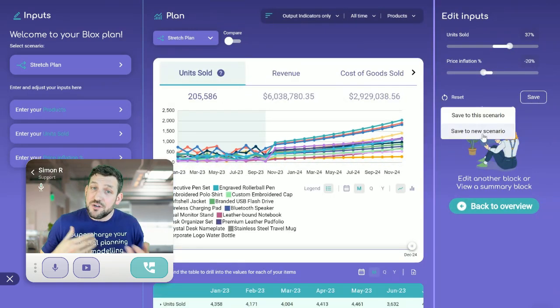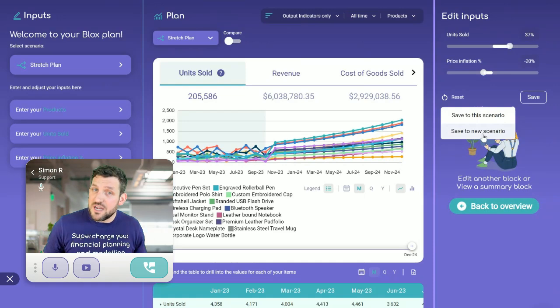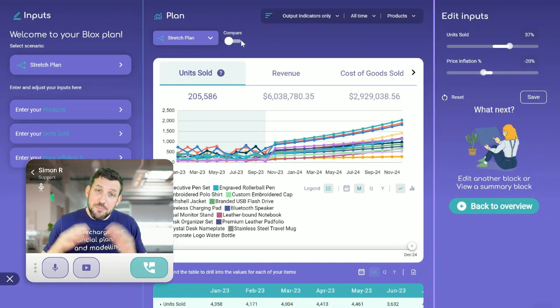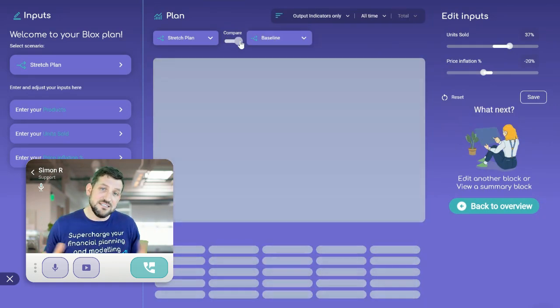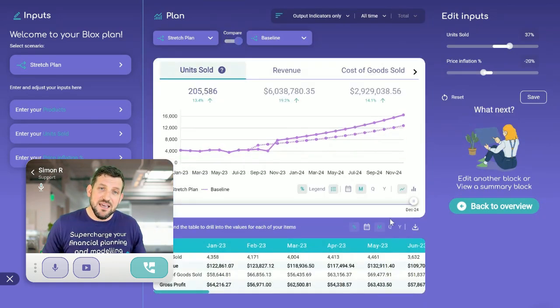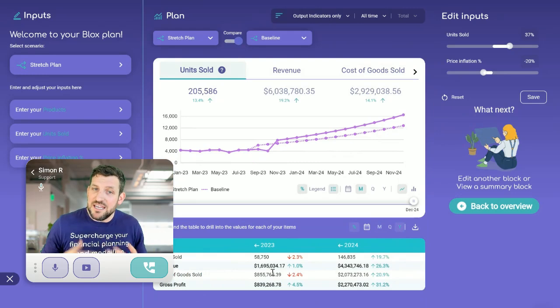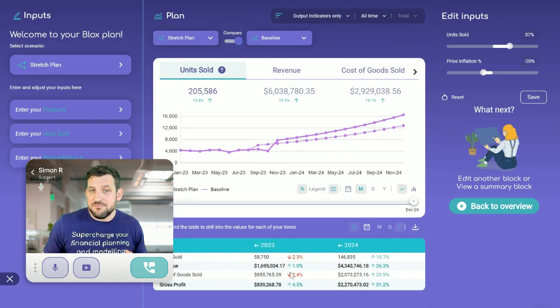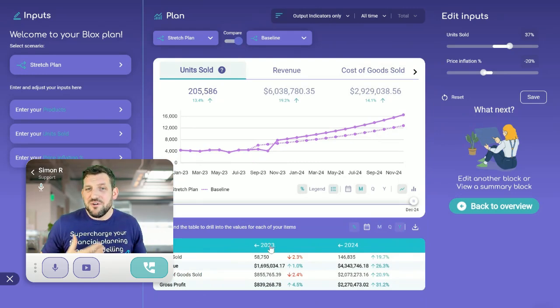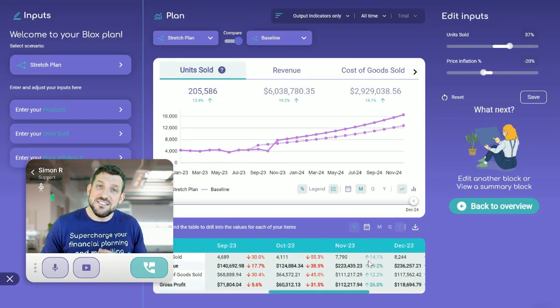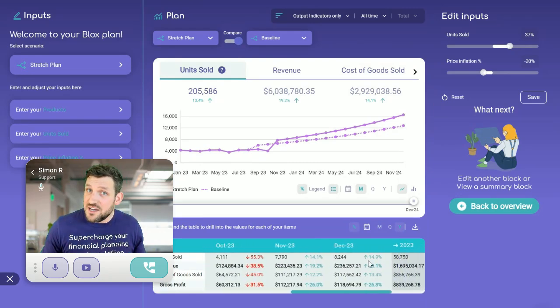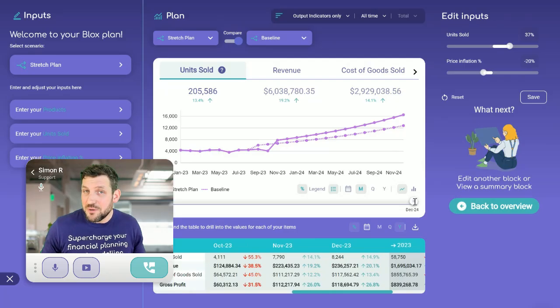You can create multiple scenarios and compare them instantly. It's something that isn't built in in a spreadsheet. So most leaders don't take the time to do it properly.